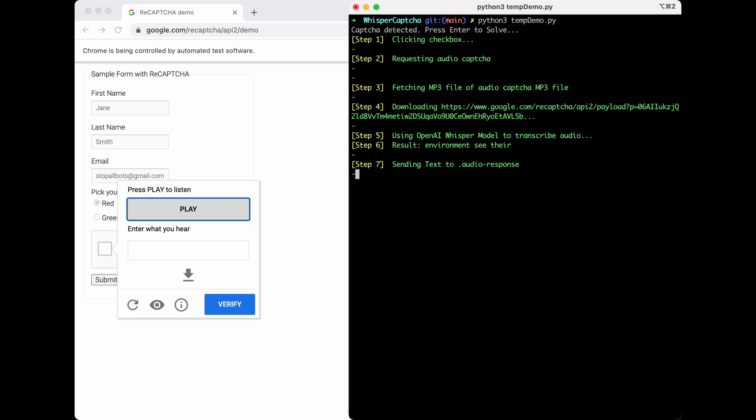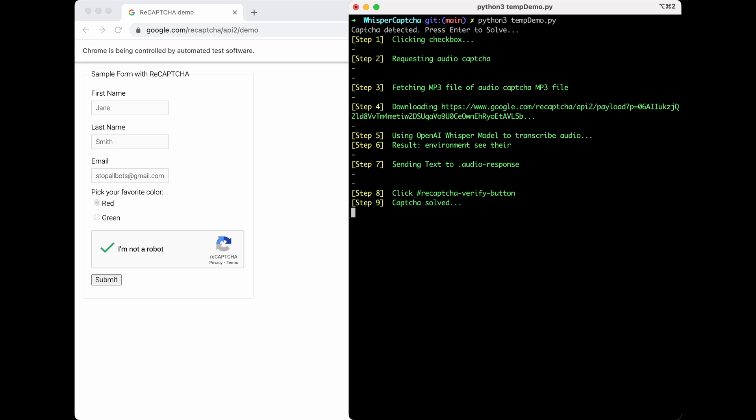Then Selenium is going to type that result back into the text field and click the button to submit it. So you can see this is a completely local automated CAPTCHA solving system using OpenAI's new Whisper model.